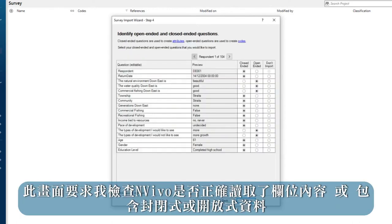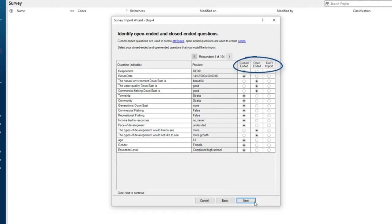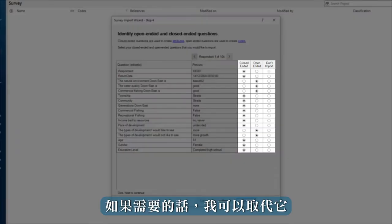This screen asks me to review if NVivo has correctly read whether a column contains closed or open ended data. I can change these if need be.